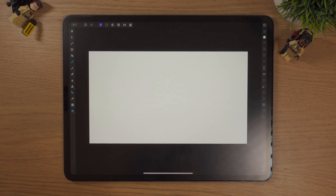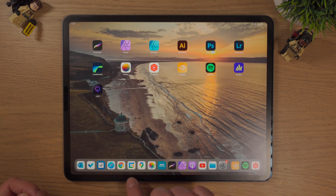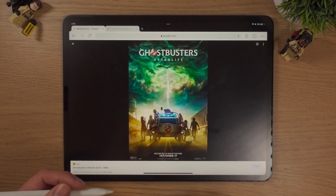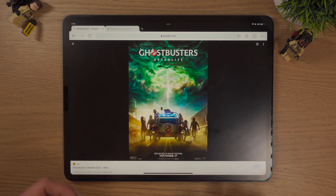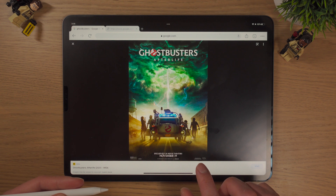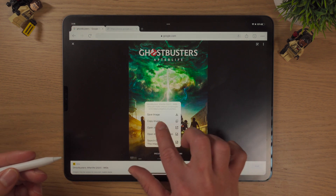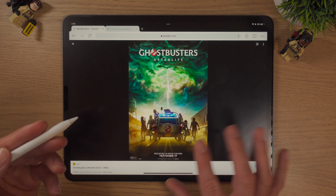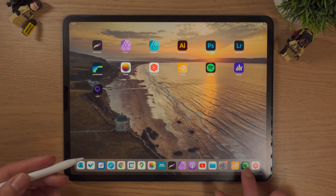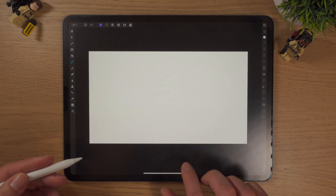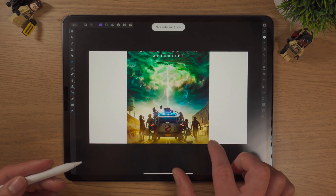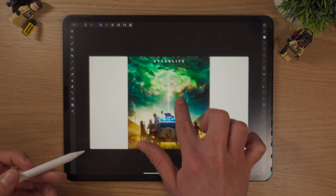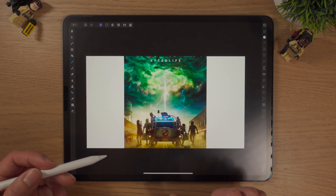First of all, I'm just going to import something into this document — there are many ways you can do this. If I bring up Google Chrome, I've got the Ghostbusters Afterlife posters. I've got Ghostbusters Lego figures here, so that's what kind of inspired this. If I hold down and copy — this is just one of the ways you can import.